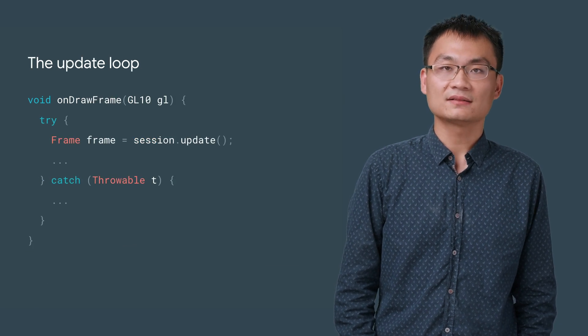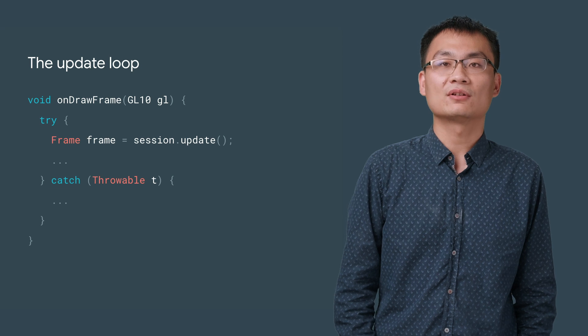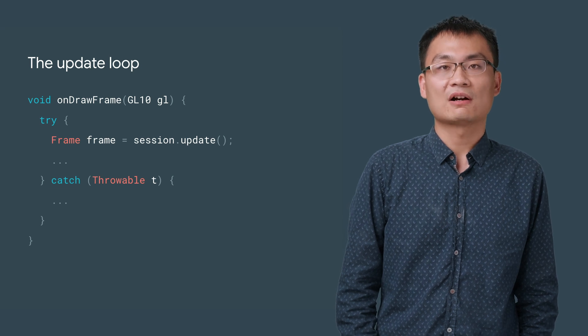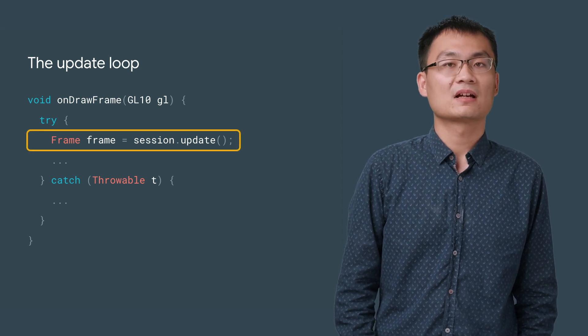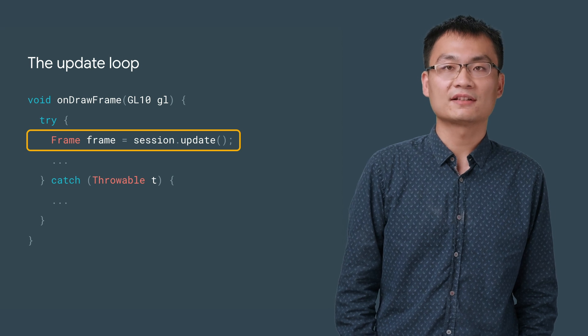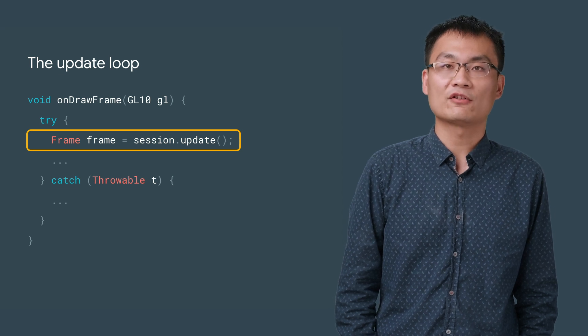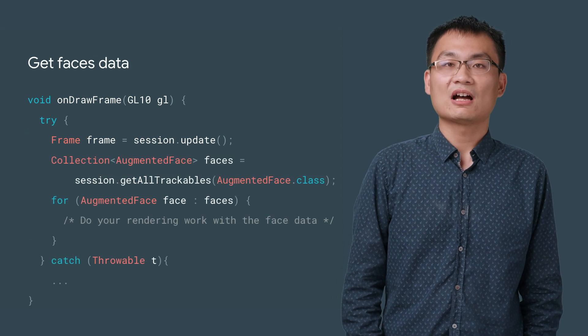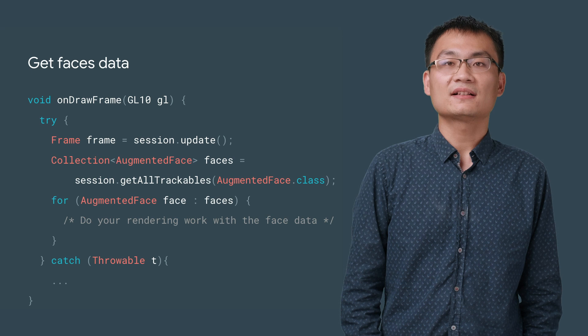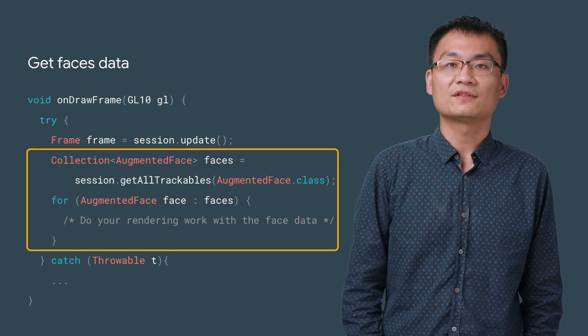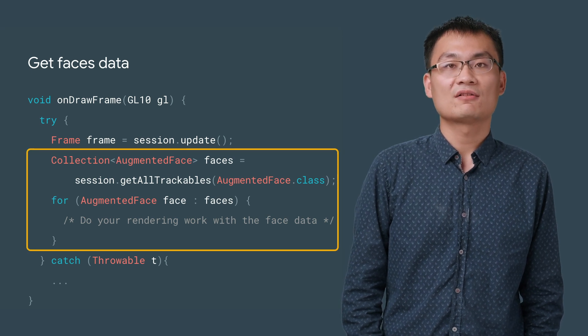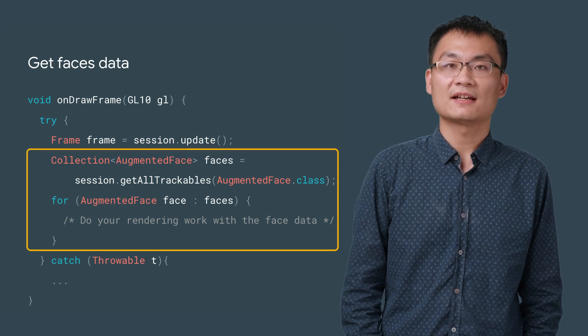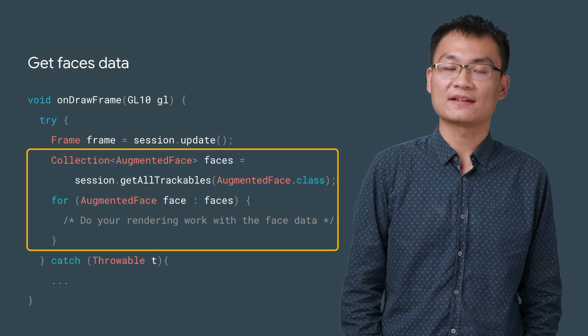Next, we need to update our main render loop, to call session update each frame. By default, this call blocks the calling thread until the next camera frame is available. We can now use session getAllTrackables to get a list of detected faces, although currently the API returns at most one face.